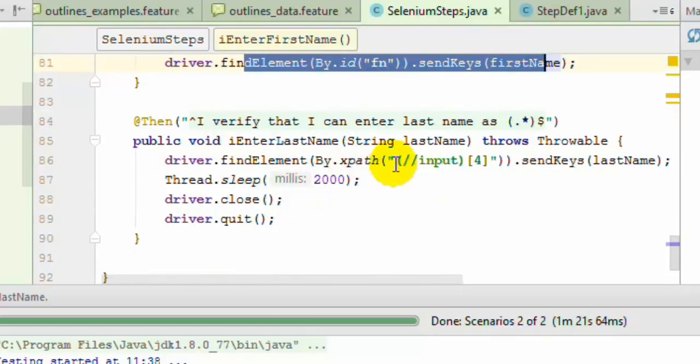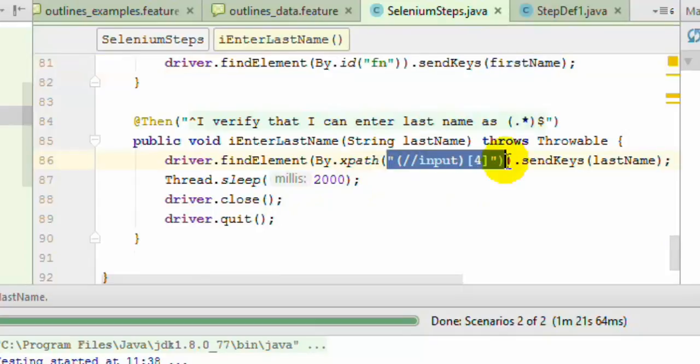Similarly, we are setting the last name in the second edit box which we have found using XPath, and then quit the browser.